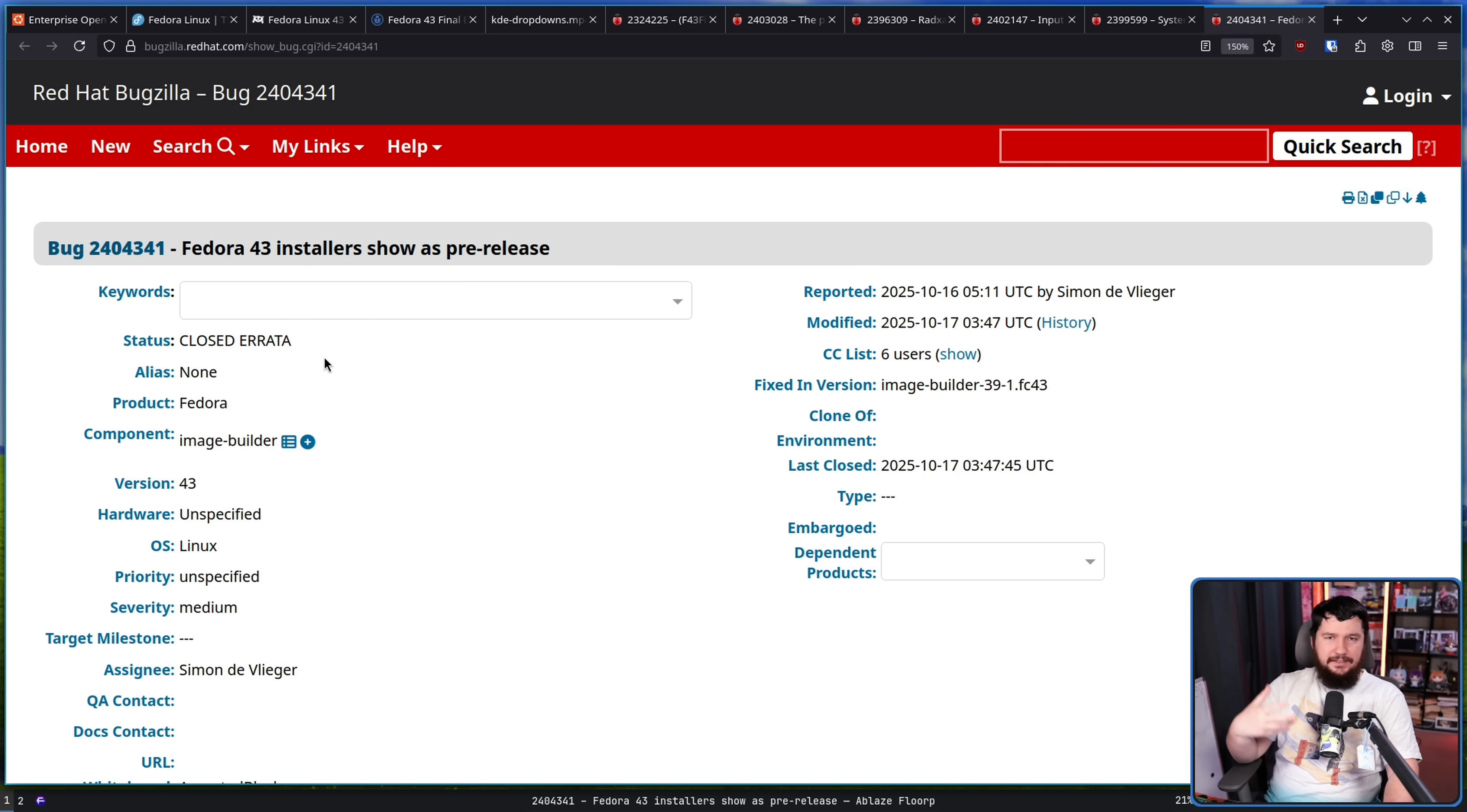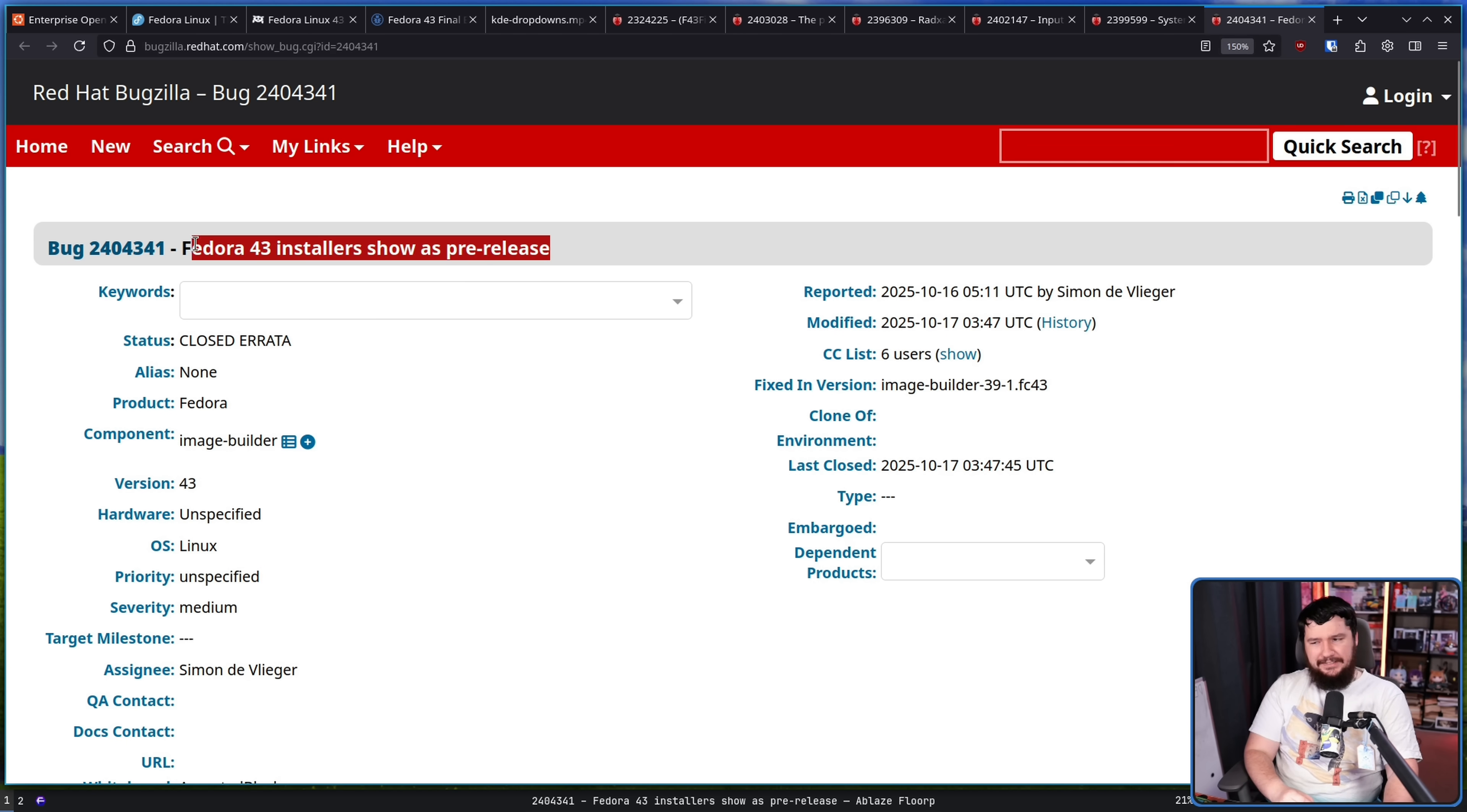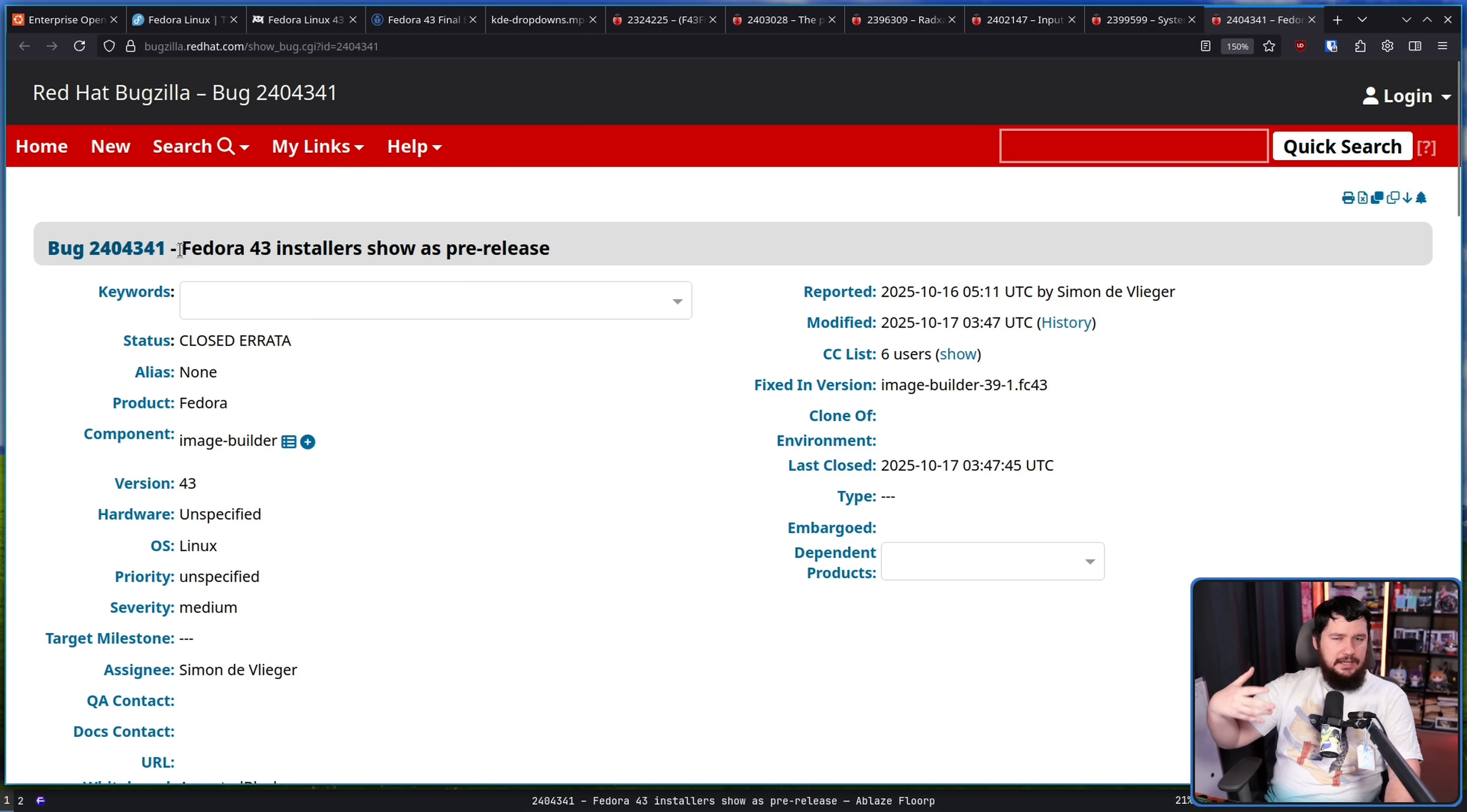Fedora 43 installers show as pre-release. So basically the installer, even though it was supposed to be showing as a full version, it still said it was an early version, even though the build option to say this is the full version had been set. This might not sound like that big of a deal, and frankly it isn't, but they do have a policy against showing warnings like pre-release warnings and things like that in cases where they are not valid.